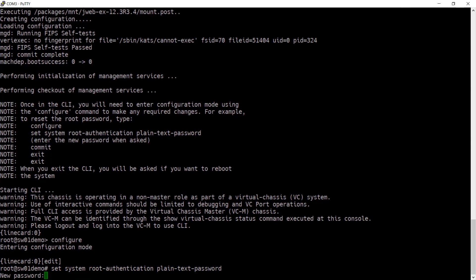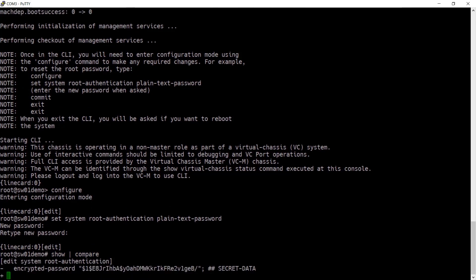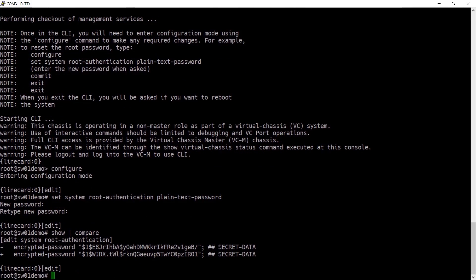Now enter your password twice and you can confirm what is being changed by running show compare. You can see that the encrypted password for root has been updated.